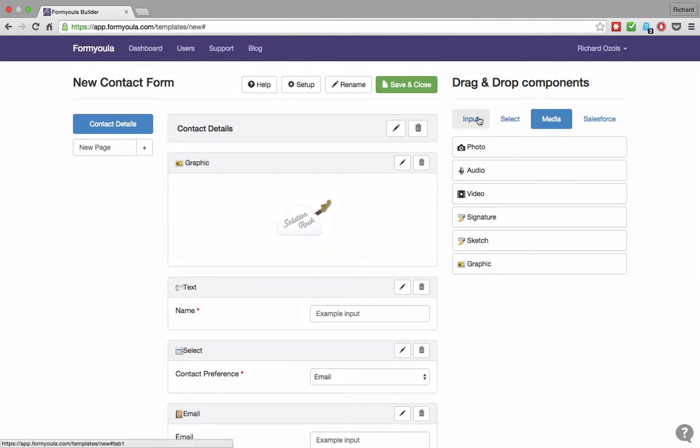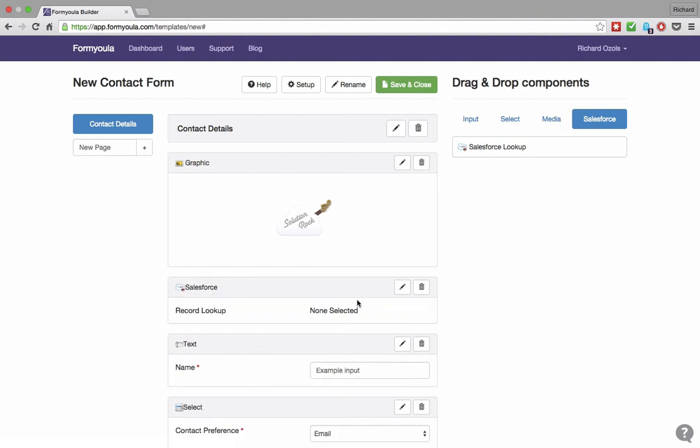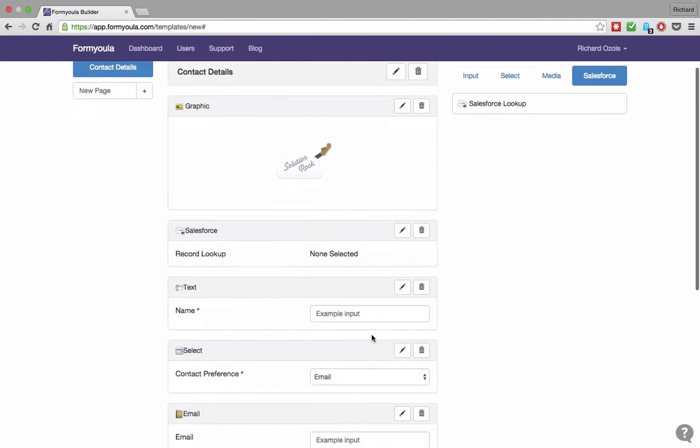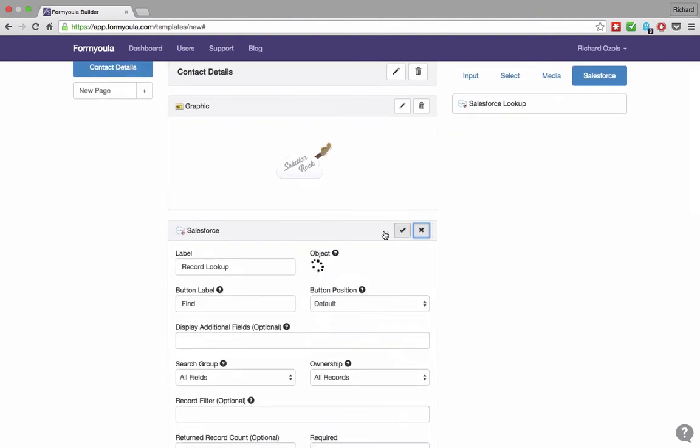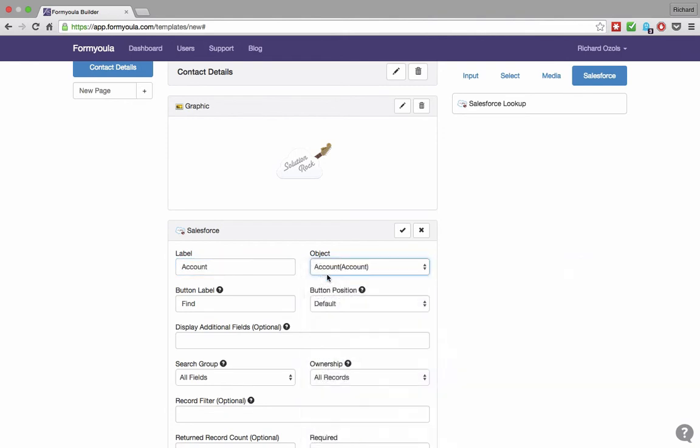As the last element, we will add a Salesforce lookup field. This allows us to search for existing records on Salesforce. First, we will update the label and select the object we want to use when searching for existing records. For our example, we will select the account as we want to link the new contact to an existing account on Salesforce.